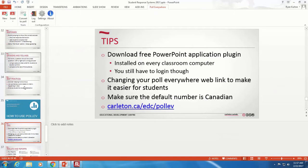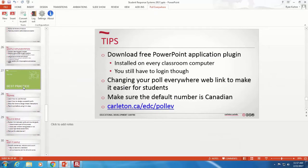Are instructors using clickers anymore? There are definitely still some instructors using clickers. There's something called Turning Point Lite that sits on top of everything else — you can just ask A, B, C, or D and get responses, though it doesn't track participants. A few instructors still use older laptops that can run the old version of Turning Point and track participation. But we are not supporting or recommending it anymore internally — the price has just gotten too prohibitive.